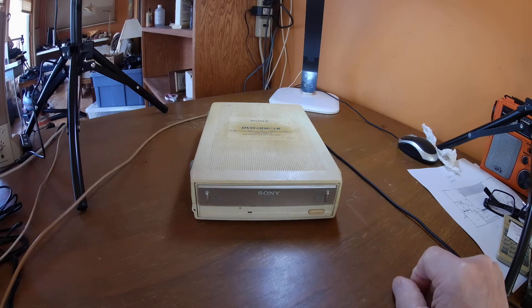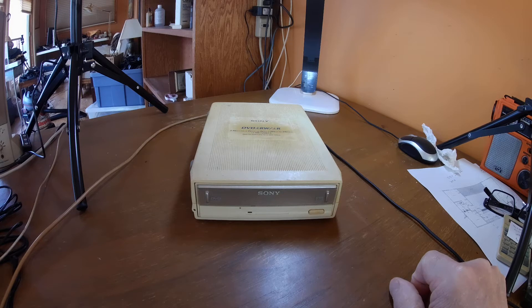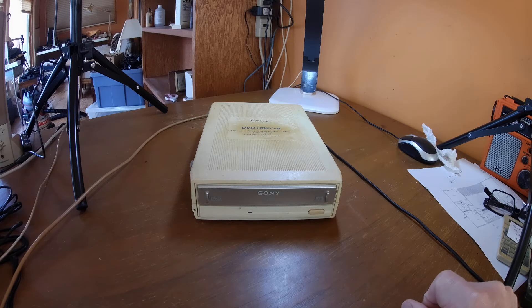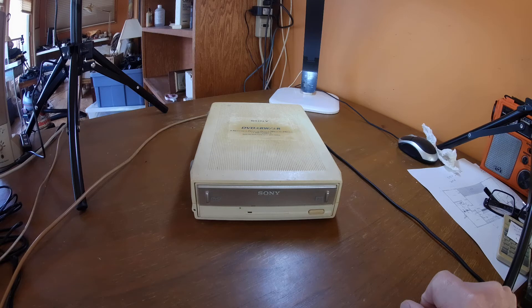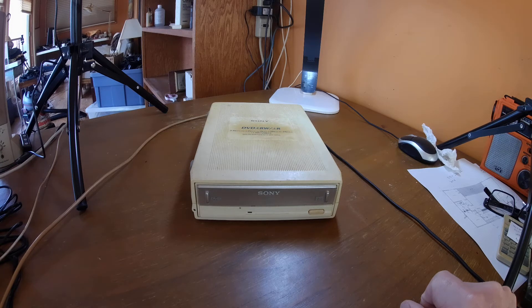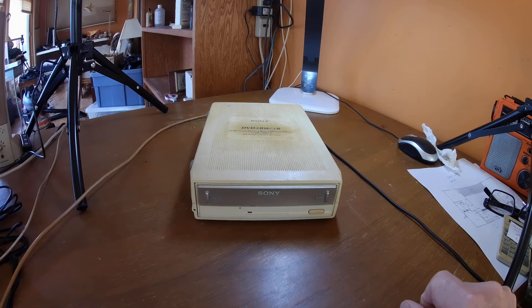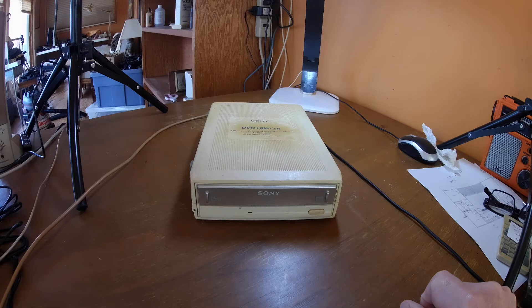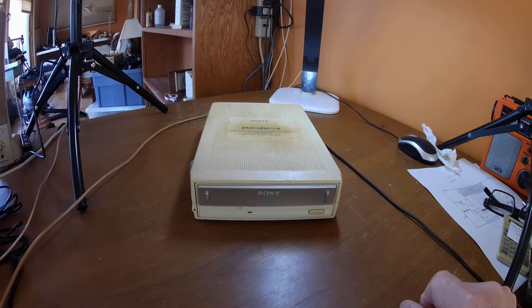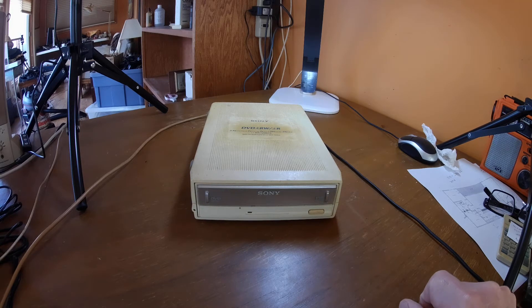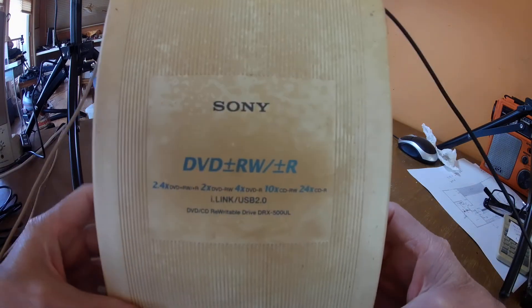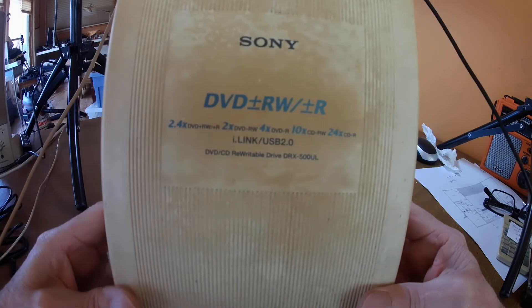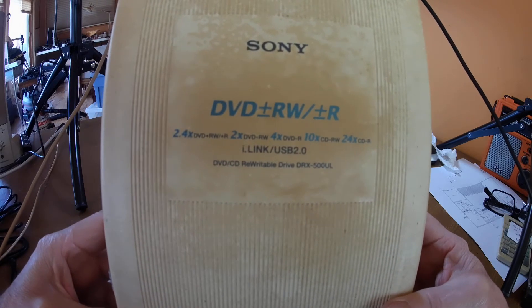This is an external drive by Sony I got back in the day when I was running a laptop with an XP operating system, and I did not have the ability to read DVDs back then. So I bought this guy back in 2003 to help me with the DVDs that were first coming out. This is a Sony DVD rewrite drive.